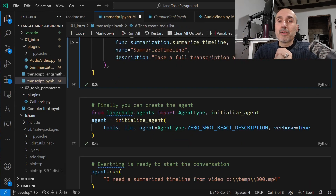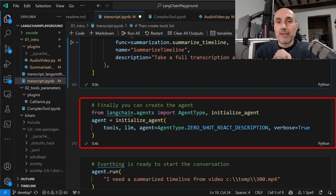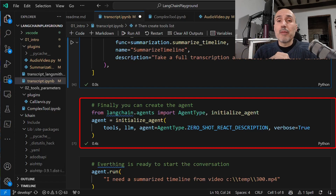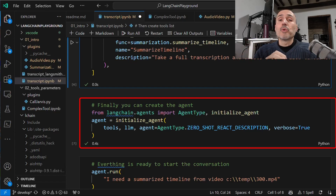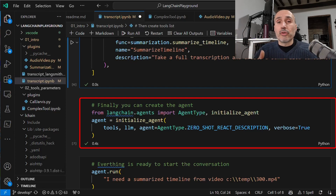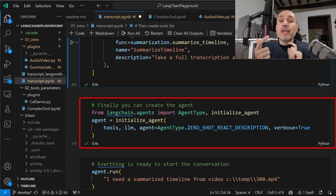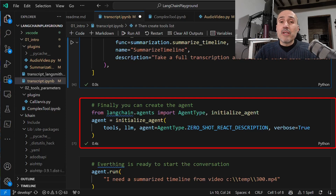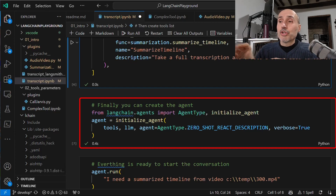Here is where the magic starts happening, because I'm creating an agent. An agent is one of the core objects of LangChain. An agent is capable of taking a user request as input and using a large language model and the set of tools you give it to satisfy the user's request. It needs the array of available tools, the large language model it will use for reasoning, and the type of agent. In this situation we have the simplest form of agent called zero-shot ReAct description, and a final parameter verbose equal to true.